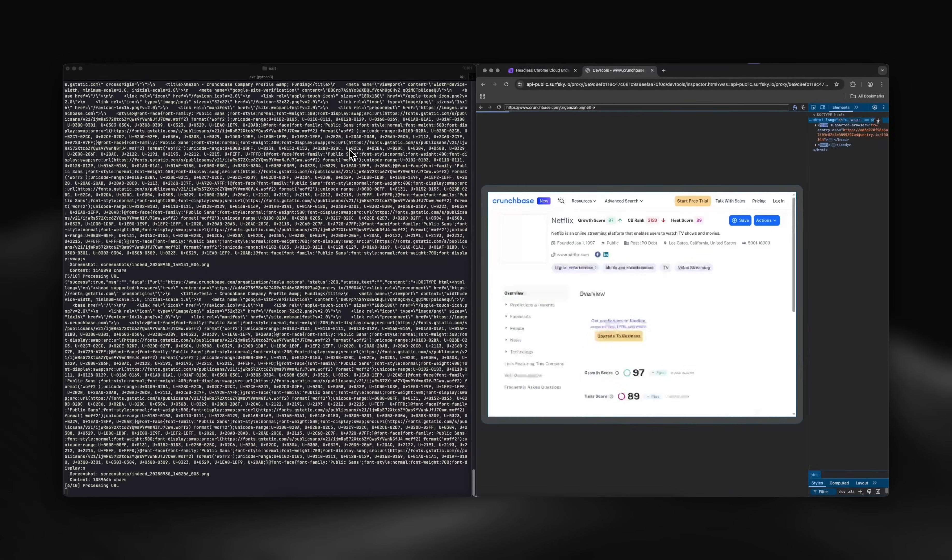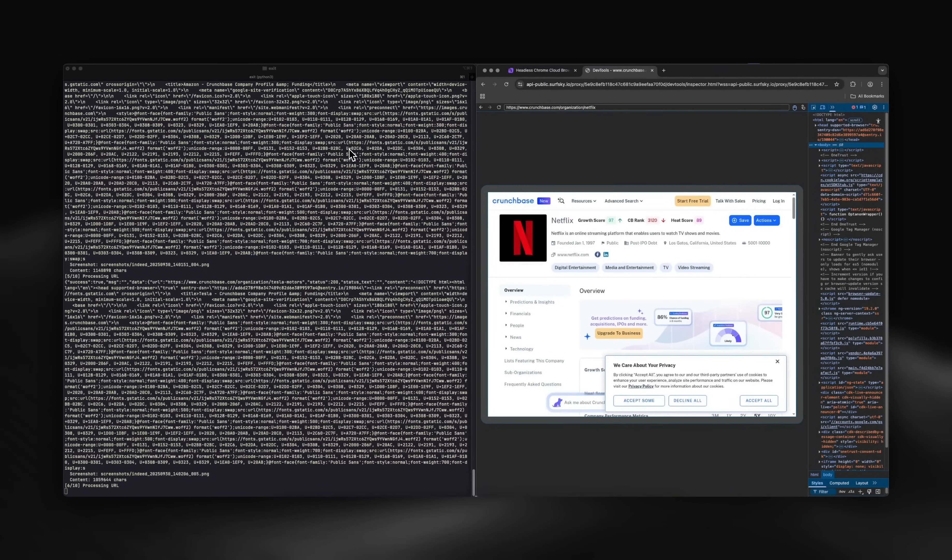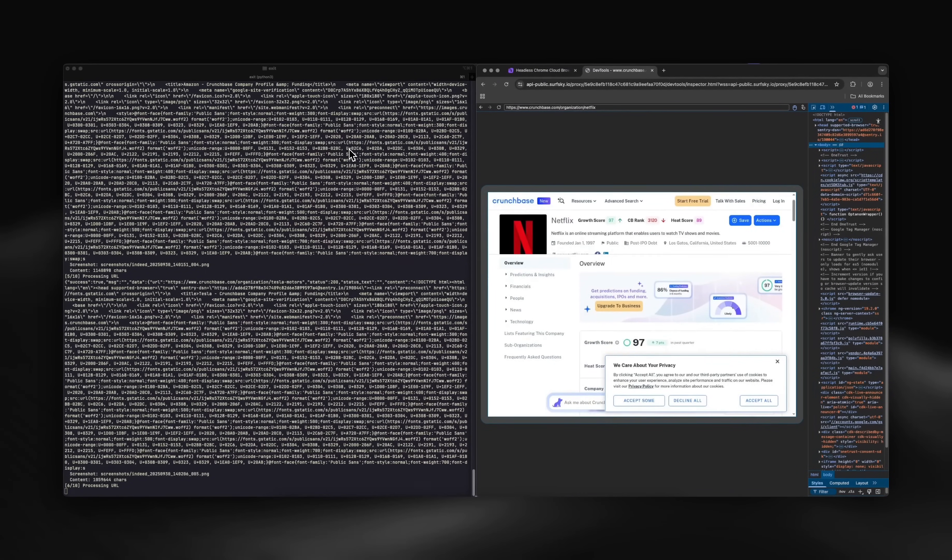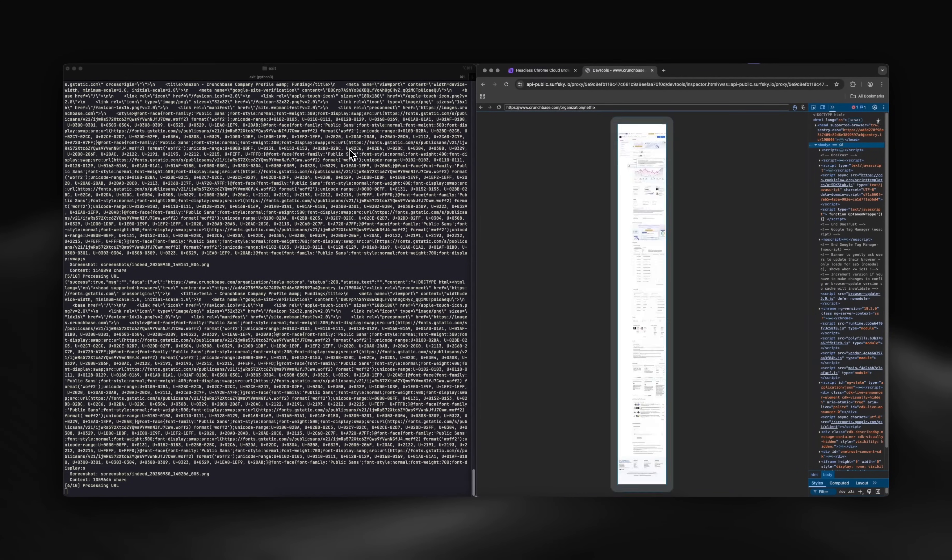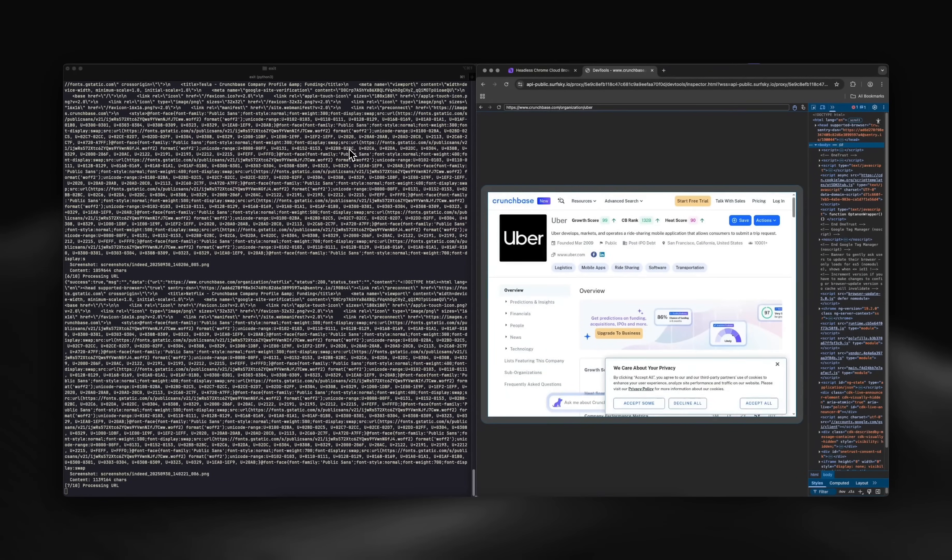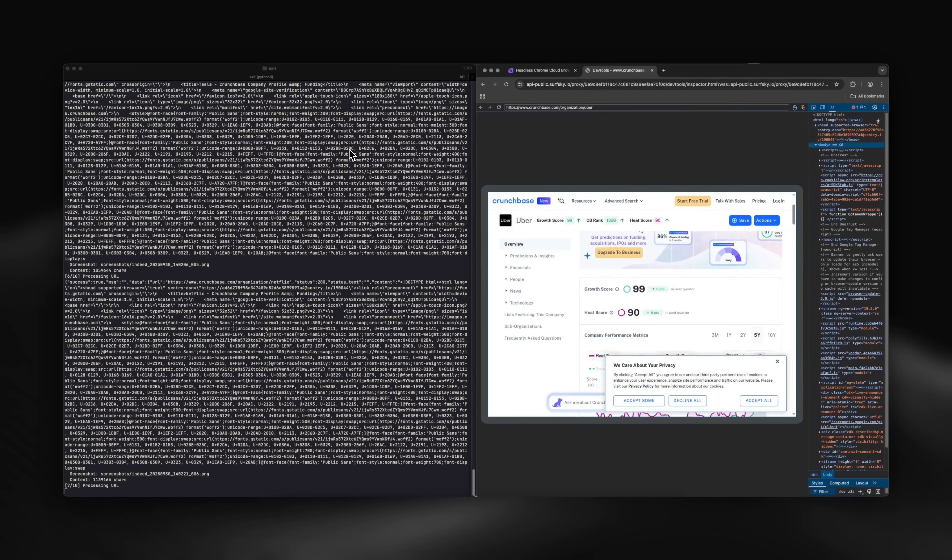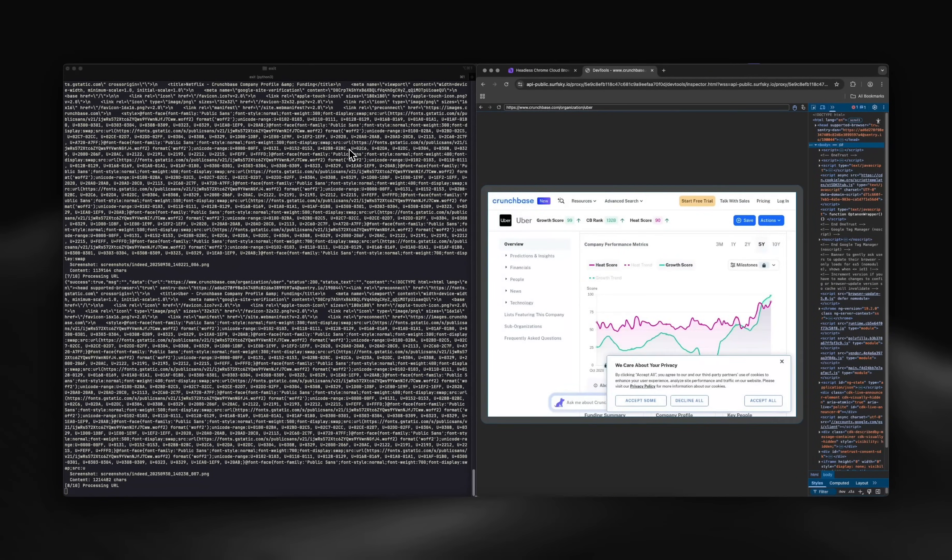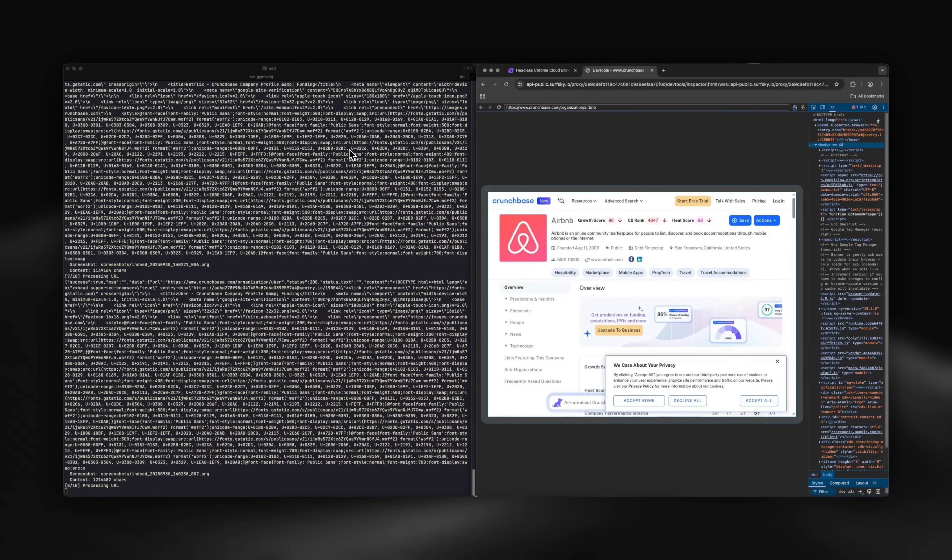For Cloudflare, it's critical to have good residential proxies. And if you need them, we have those too. That's why we're able to navigate Crunchbase so smoothly.